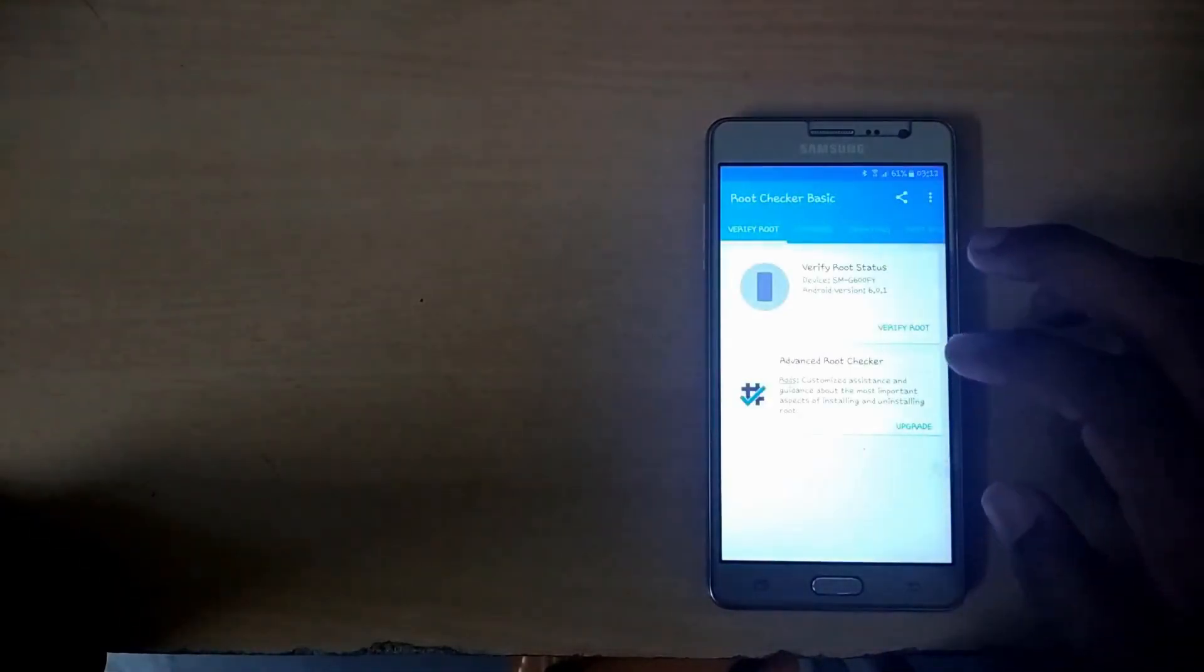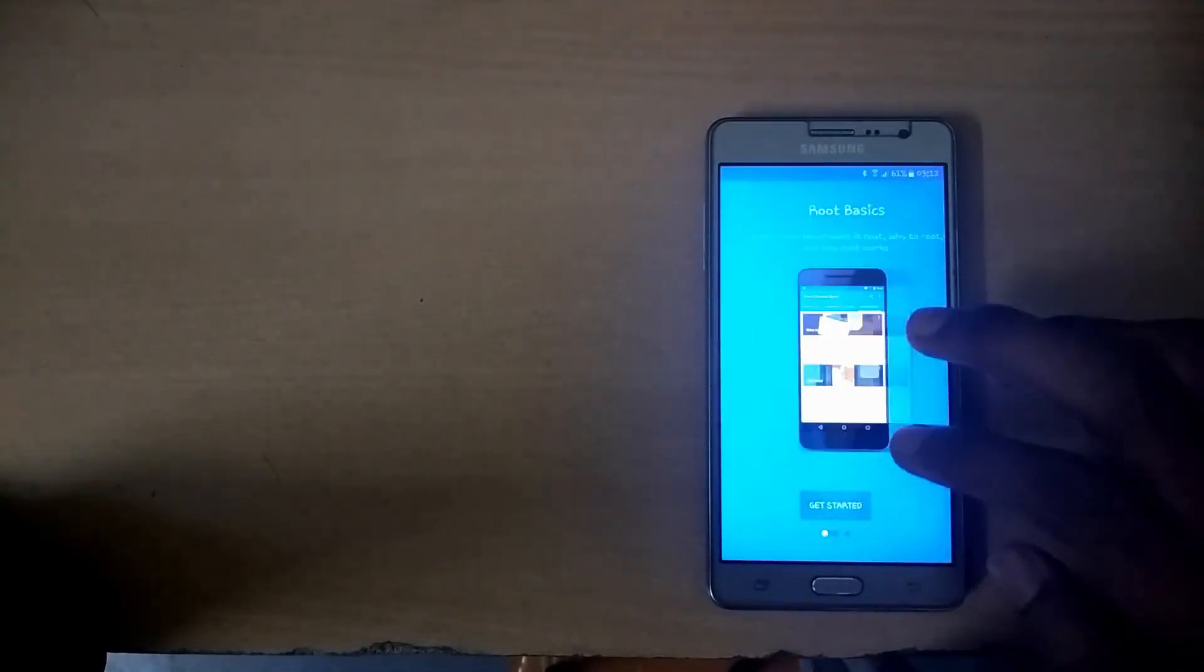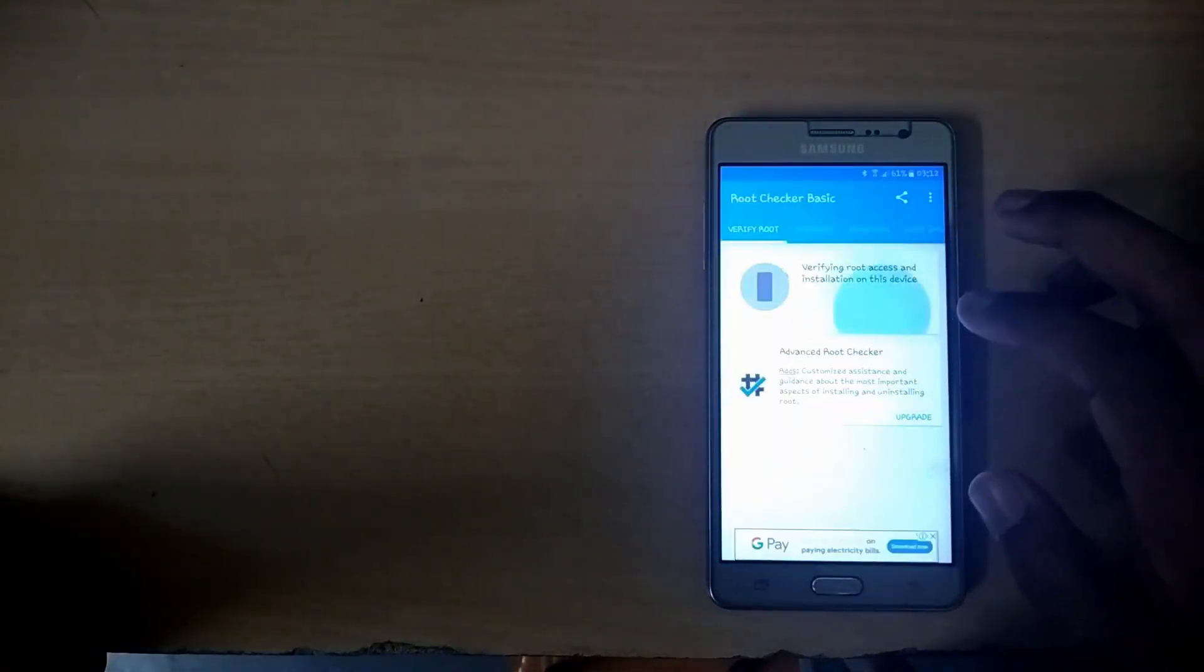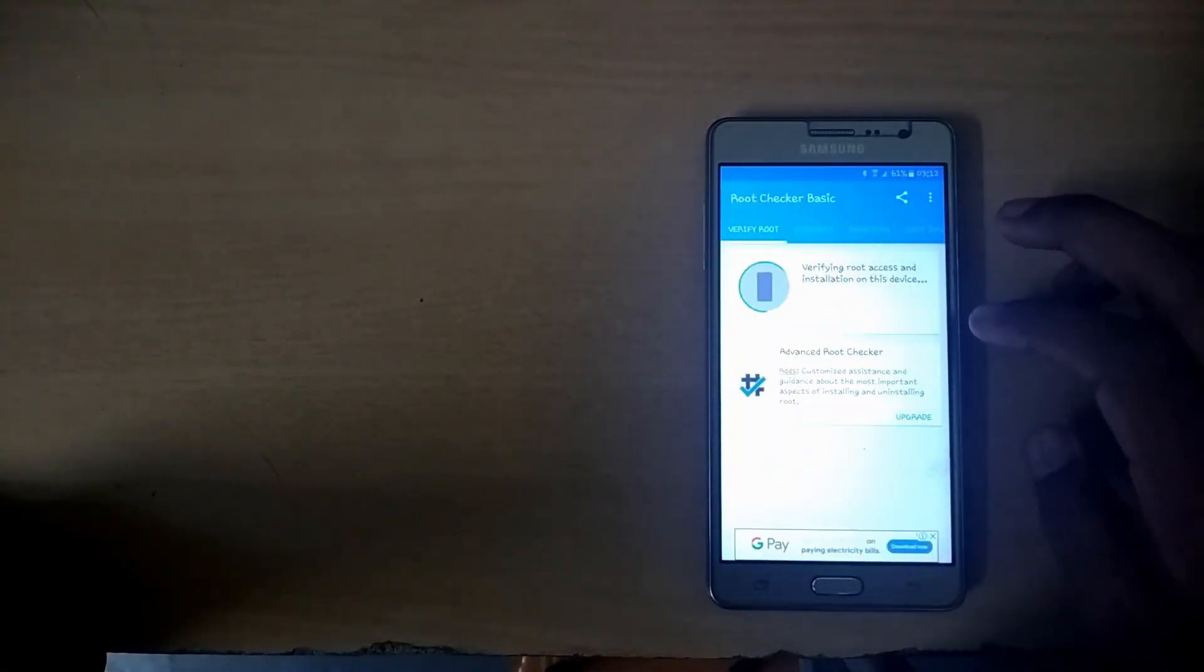You have to grant root permission to the root checker to check if the device is rooted or not.